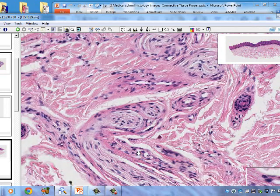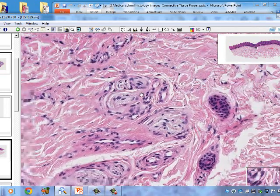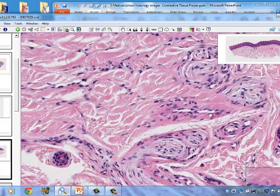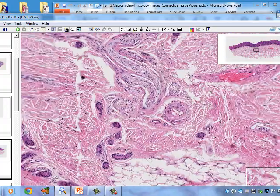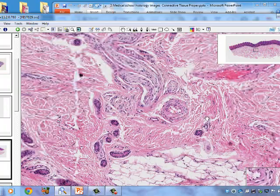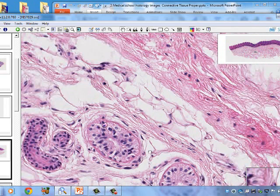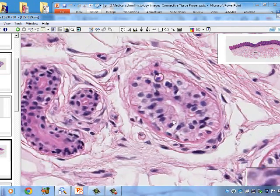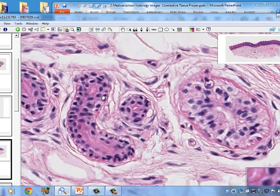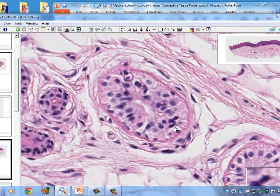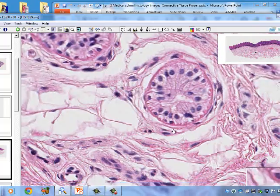Collagen bundles surround the perineurium of the nerve. Also visible are sweat ducts, a small artery, and more sweat ducts — with their eosinophilic secretory portions being larger than the duct portions. The duct has stratified cuboidal epithelium, and the pink cells around the secretory portion are myoepithelium.